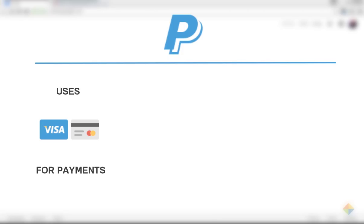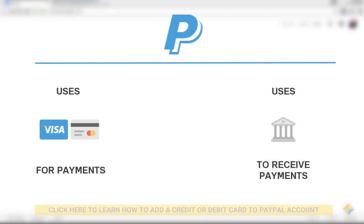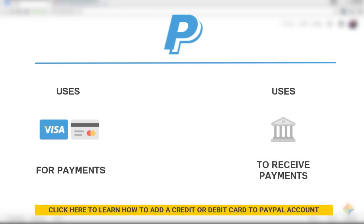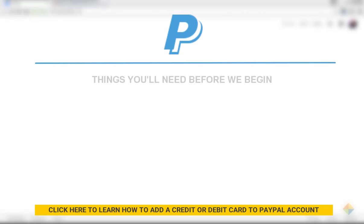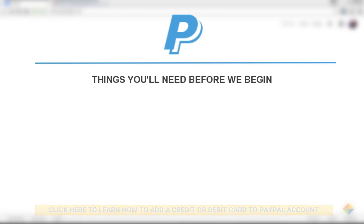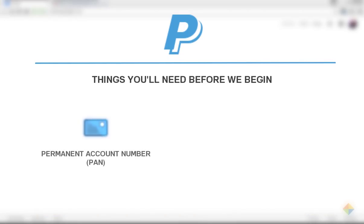to make payments while it uses a bank account to receive payments across the world. Before we move ahead, you'll need a couple of things. First, you'll need your permanent account number or PAN. Second,